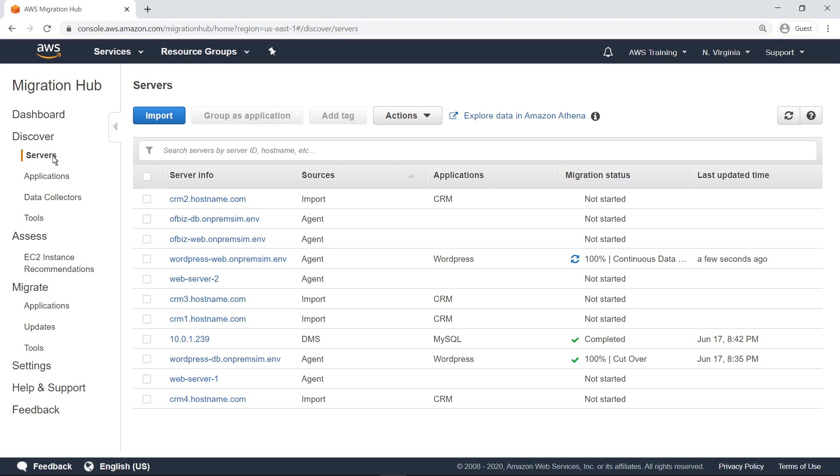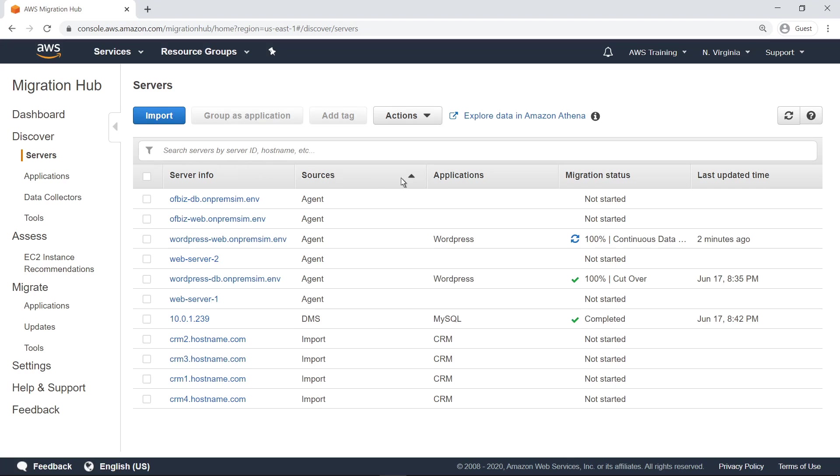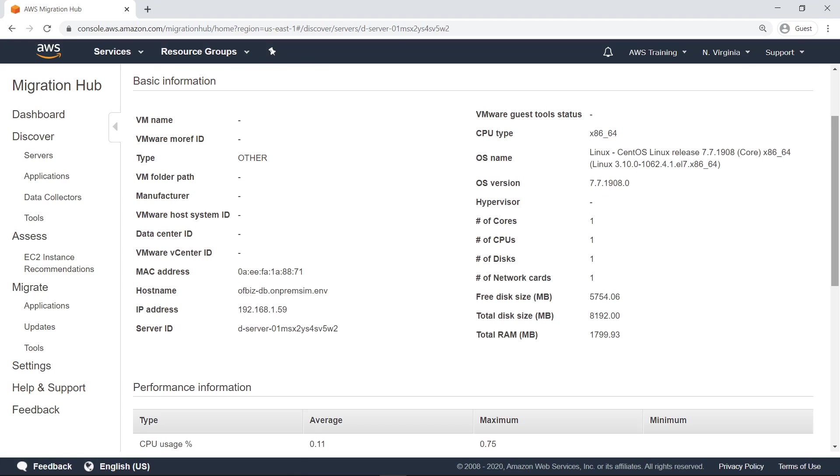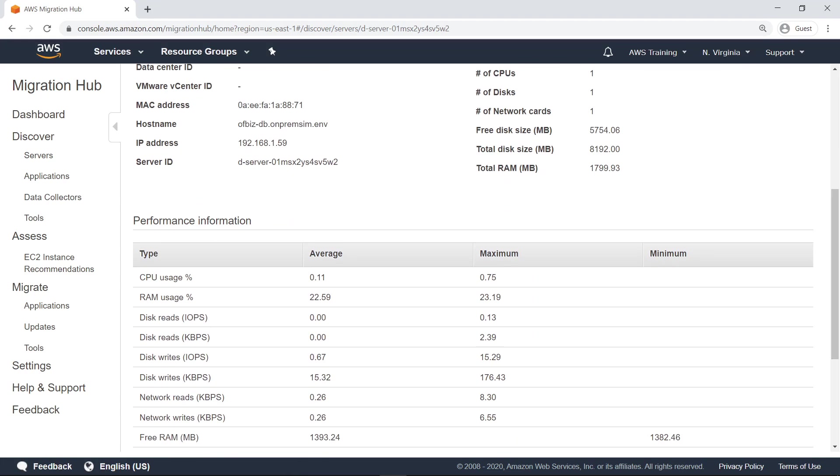You can sort the list by the source providing information on each server. You can also drill down into a specific server to review more detailed information about it. For instance, you can view its utilization data, which will help with planning your migration. Let's return to the servers screen.